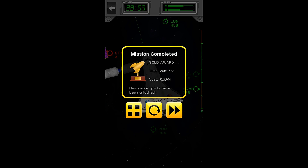We have got a gold award. And the time is 20 minutes, 53 seconds at a cost of 13.6 million dollars. Thank you all so much for watching. My name is Zira. This is the Nocturnal Gaming Network bringing you Space Agency. Have a wonderful night.